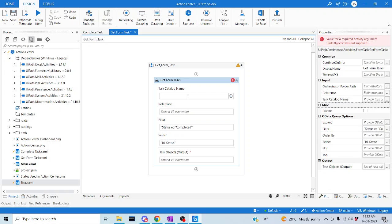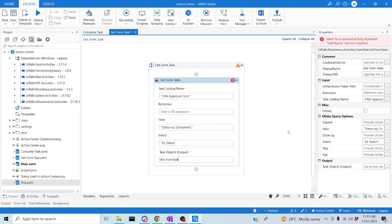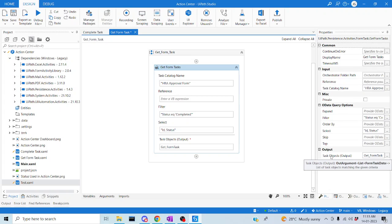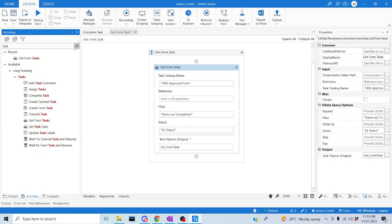Create the output variable using Ctrl+K and name it 'GetFormTask'. The output is of type List of FormTaskData, meaning it can hold multiple values. We'll iterate over these using a ForEach loop. Add a ForEach activity and pass the GetFormTask output variable as the input collection.